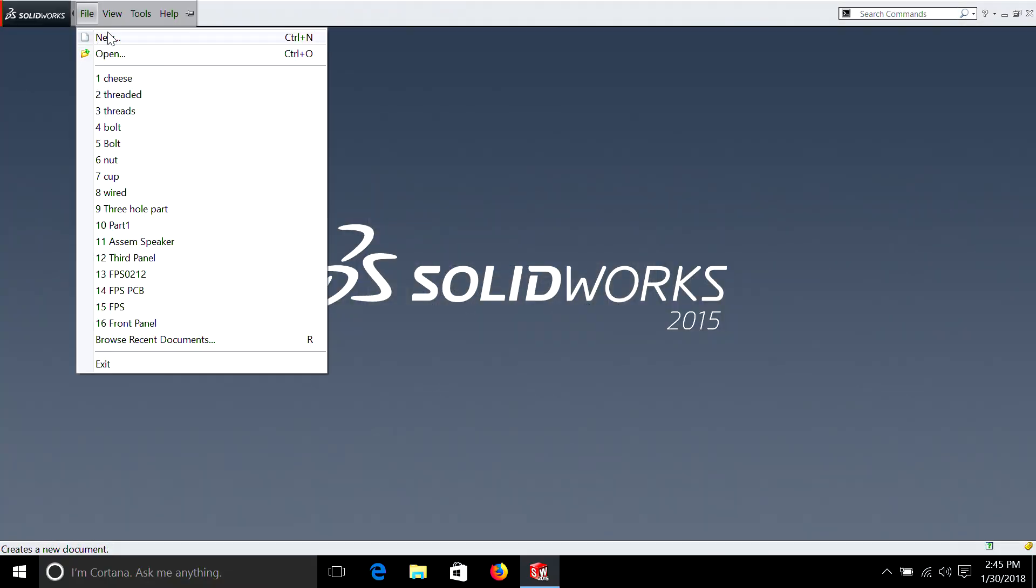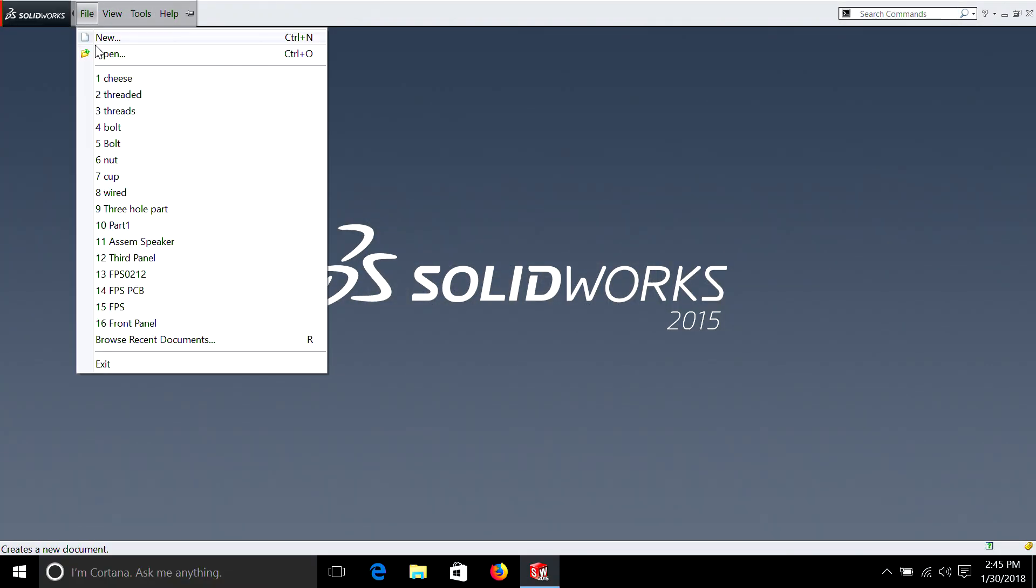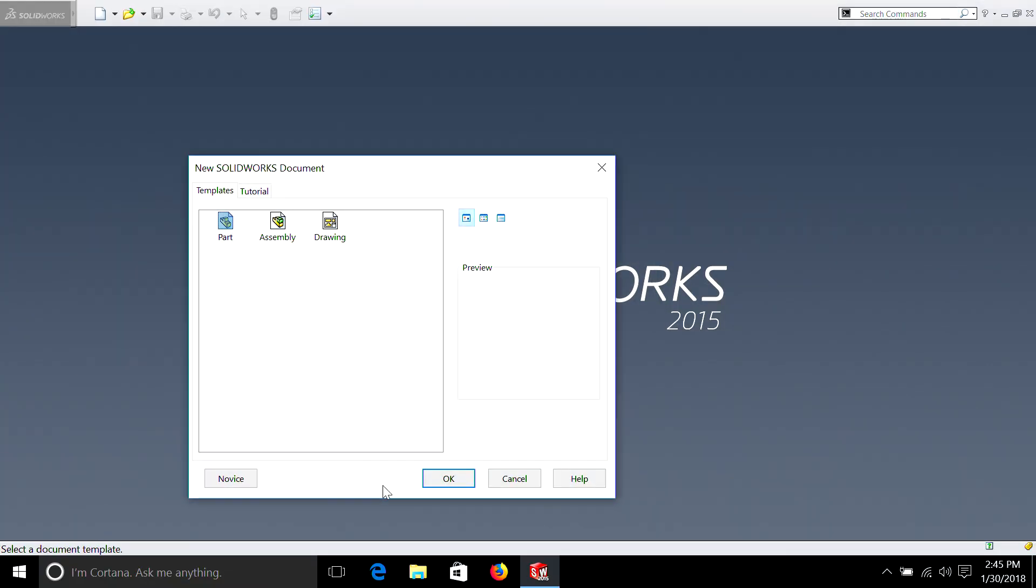This feature is really handy if you plan on doing realistic photos. Now let's take a look how we can make a spring. We're going to open New, Part.